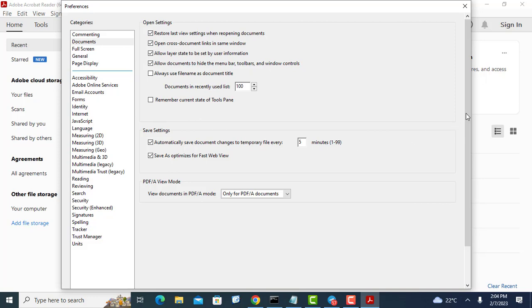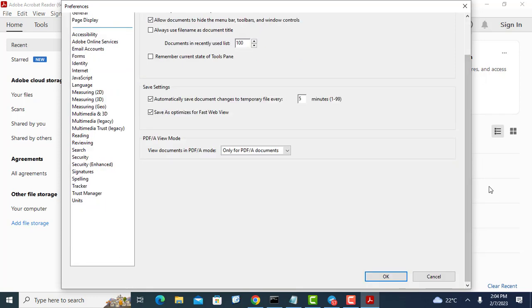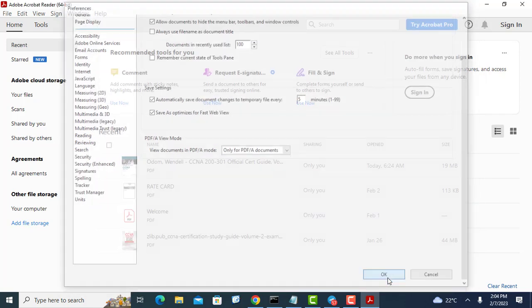Now, when you reopen any PDF file, Acrobat Reader will jump to the page you were viewing when you last closed the file.